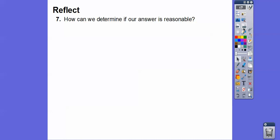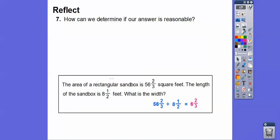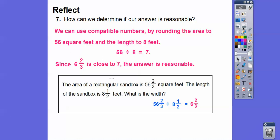To check if our answer is reasonable, we round to compatible numbers. Instead of 56 and 2 thirds we use 56, and instead of 8 and a half we use 8. So 56 divided by 8 is 7, and since our answer was close to 7, our answer was reasonable.